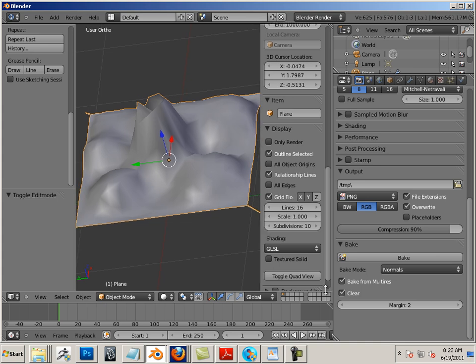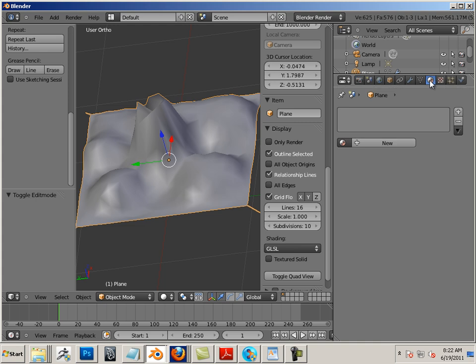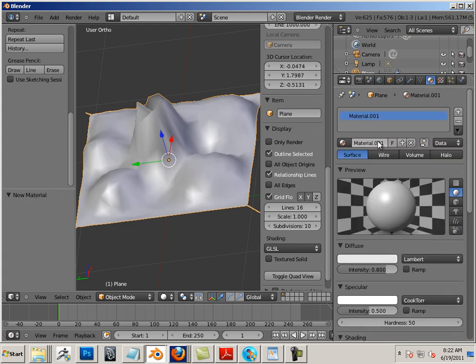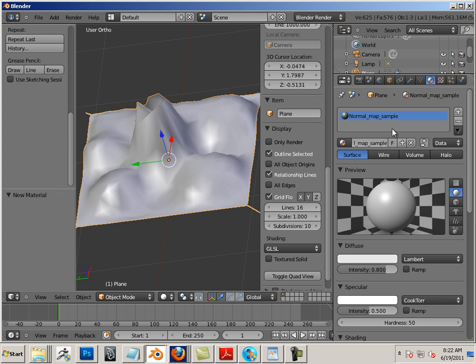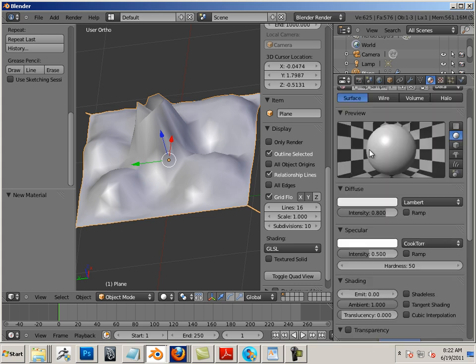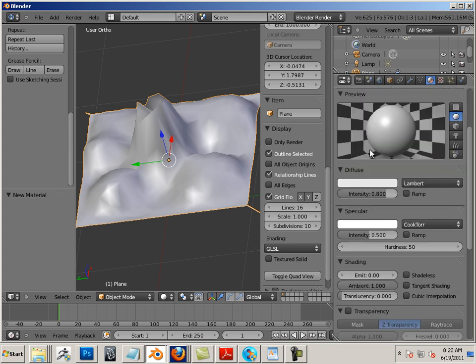We still have a little bit of work to do here. We have to make a material, so here's my material tab. I'll call this material something like normal map sample.